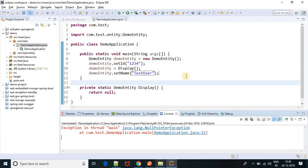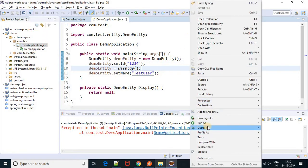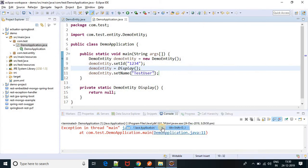So first of all, if you are getting a null pointer exception, your first step will be to find the root cause — like from where you are getting this null pointer exception. Let me debug this application, then we will be able to find the root cause.